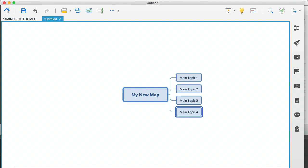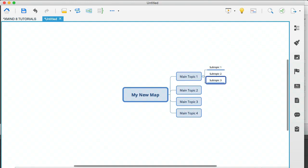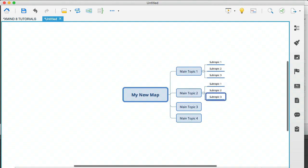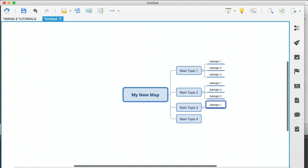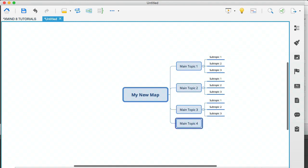And if each topic had three subjects or three subtopics, I would do tab, enter, enter, enter, then navigate down, tab, enter, enter, and you get the idea.